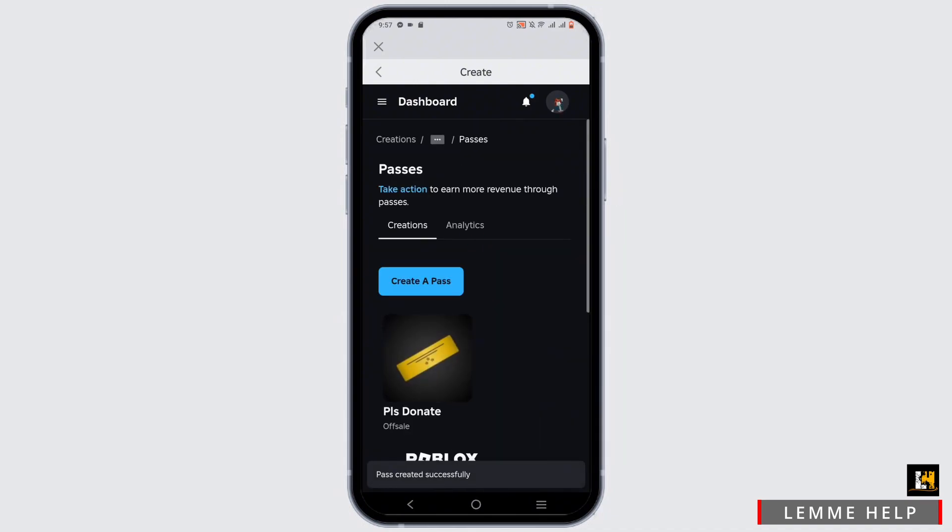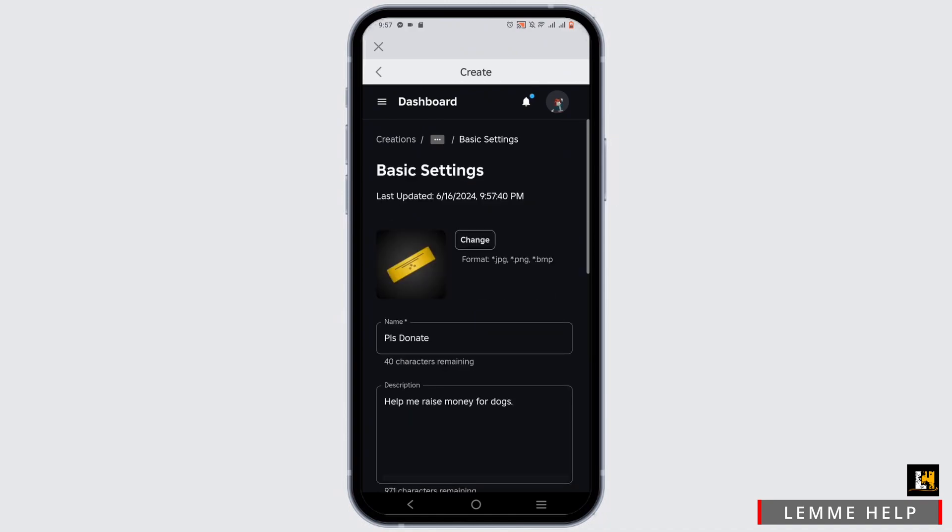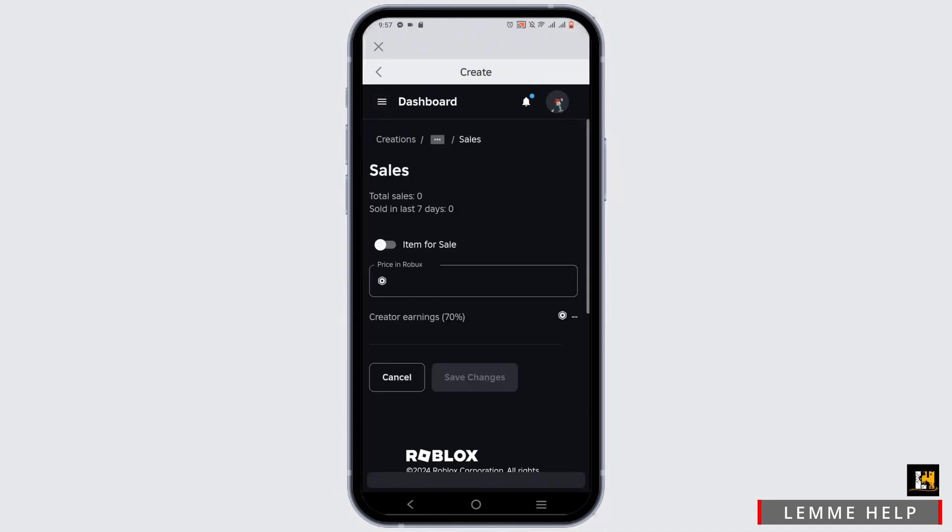Now as you can see, the pass is off sale. To keep it on sale, just tap on the pass and click on the three horizontal lines and head over to Sales.